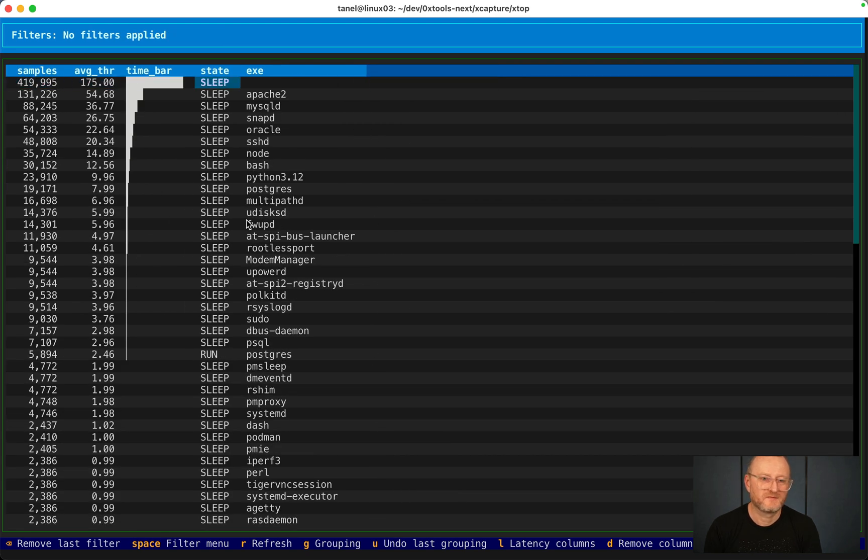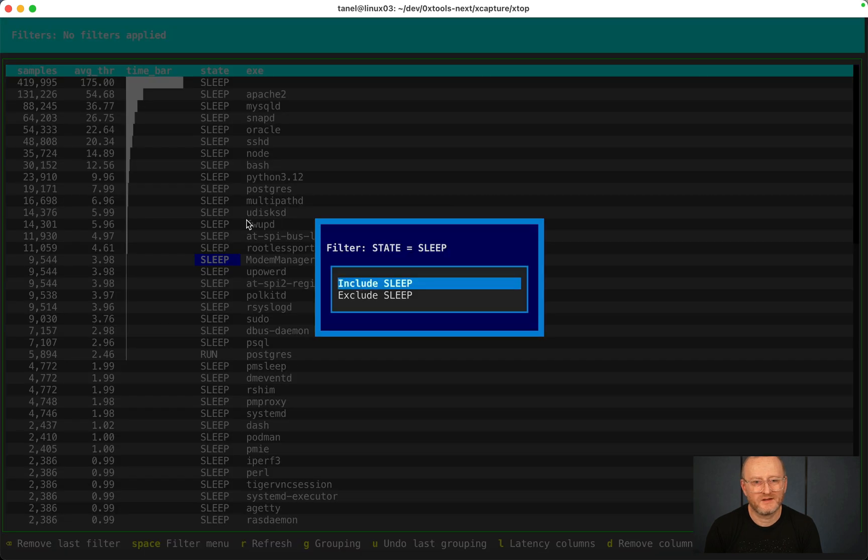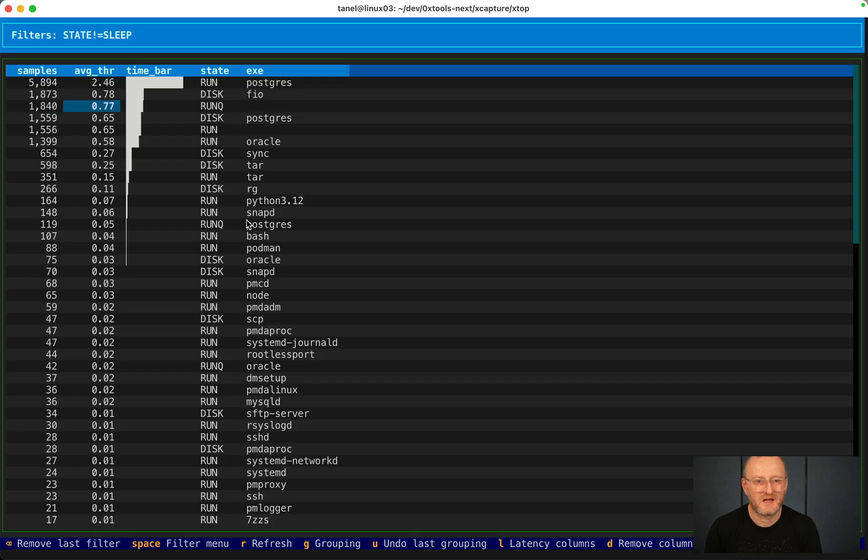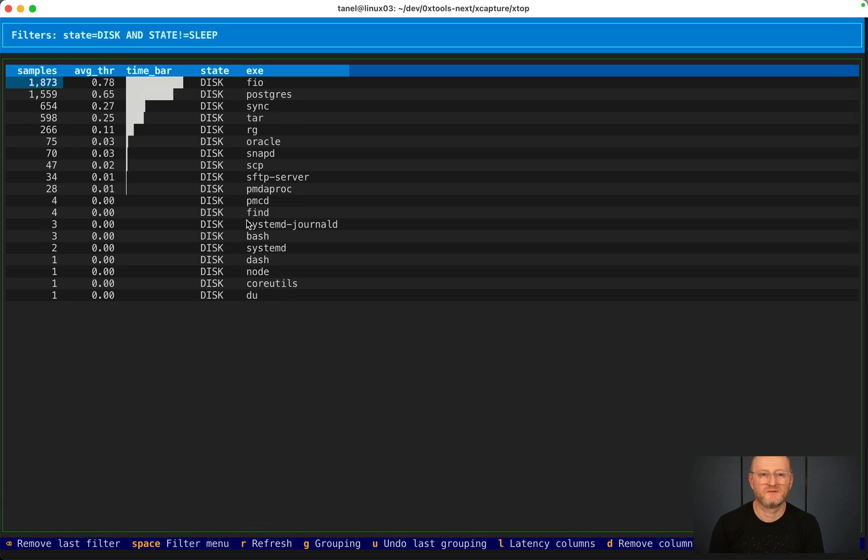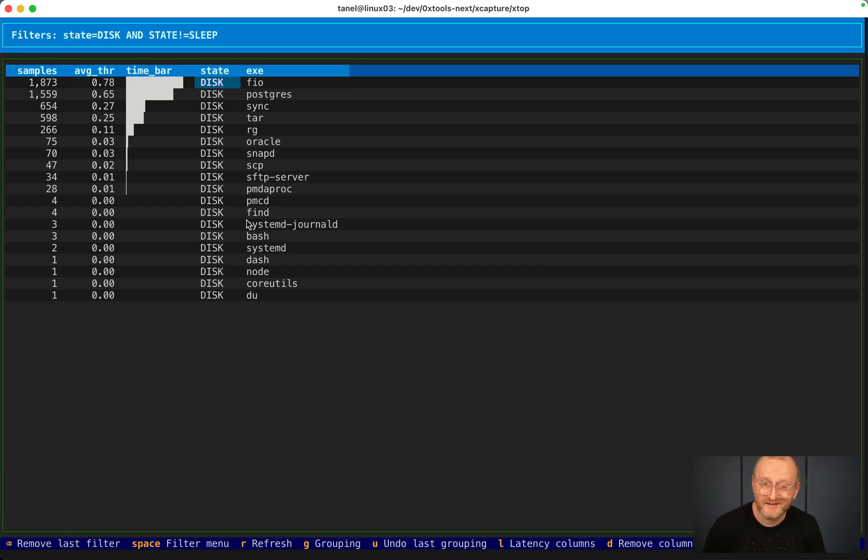Let's look into one last thing. Let me exclude sleep. Now we have only run and disk. Let's look into only disk wait. This is like uninterruptible sleeps, usually disk IO, not always.